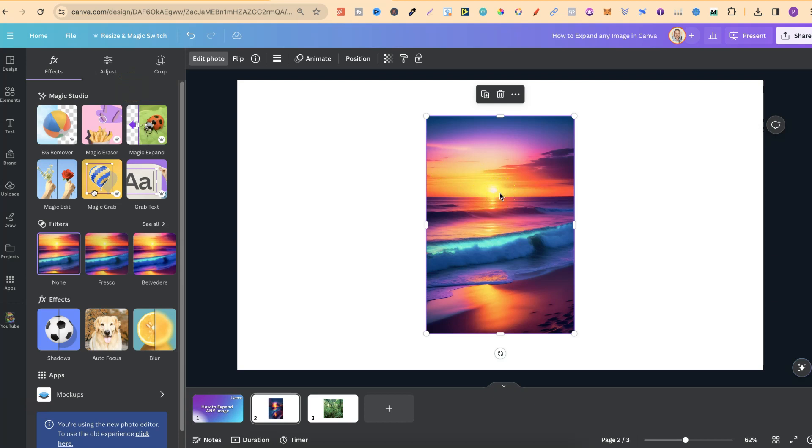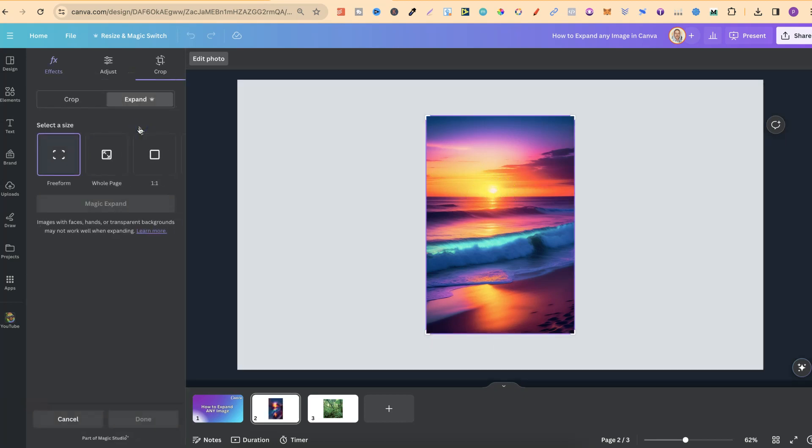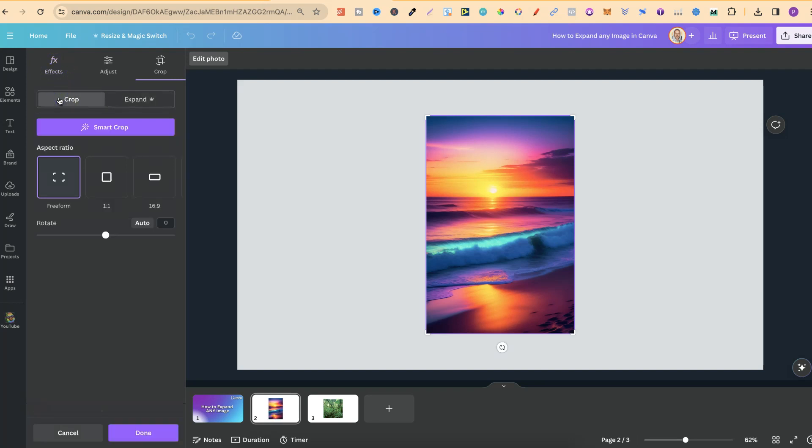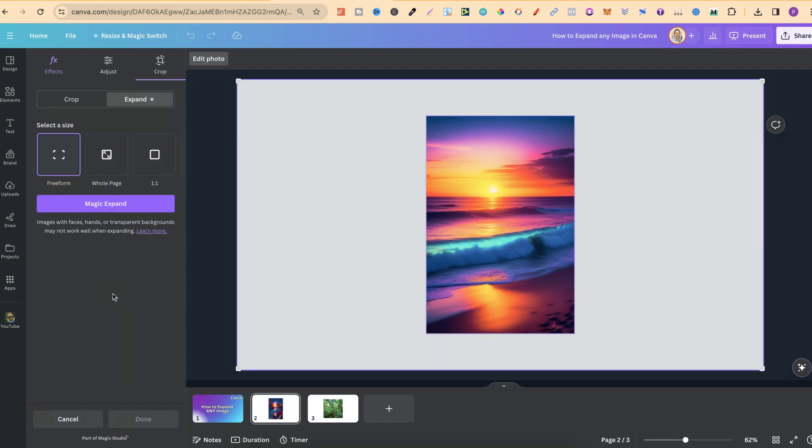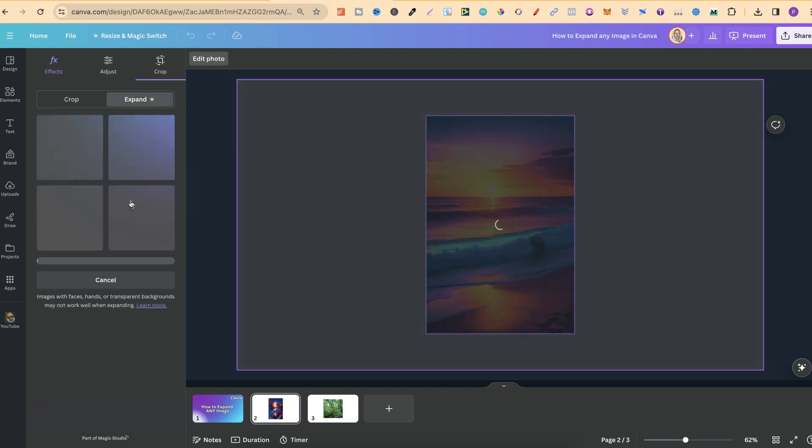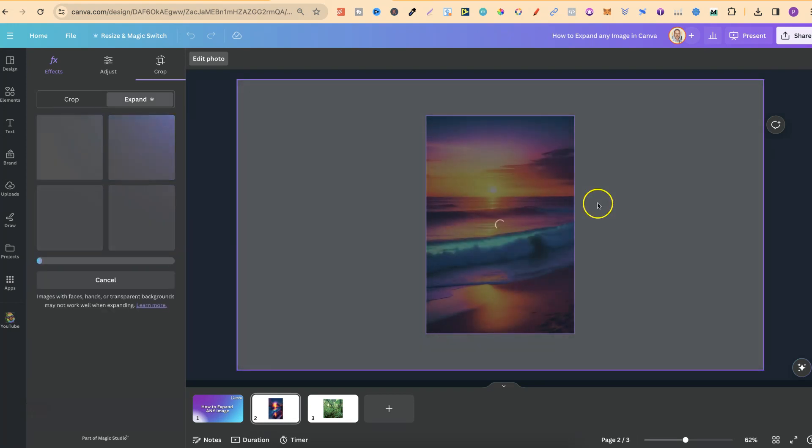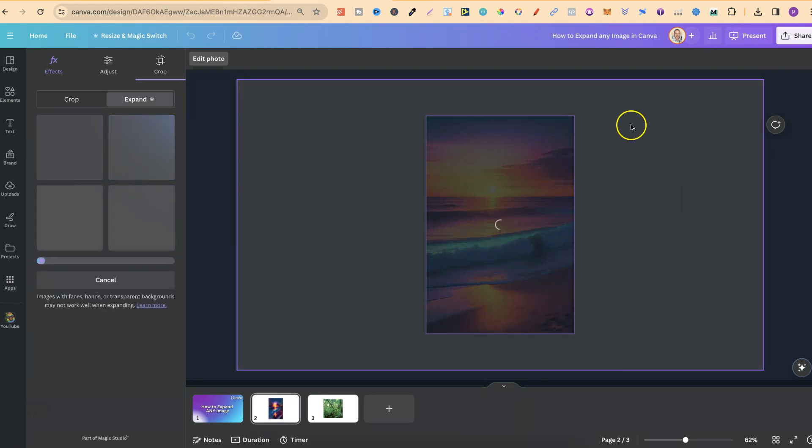We've clicked on the image, and we're going to click on Magic Expand. We have a few different options here. We can crop the image, which we're not going to do. We're going to use Expand and choose the whole page, then click Magic Expand.